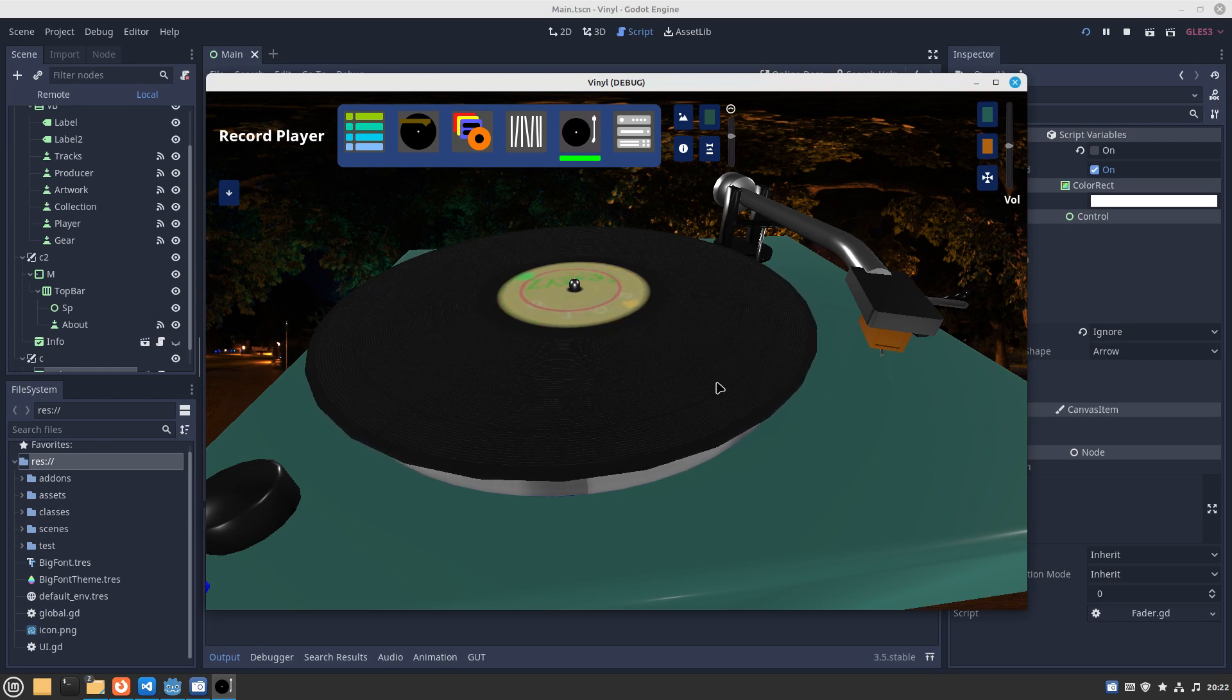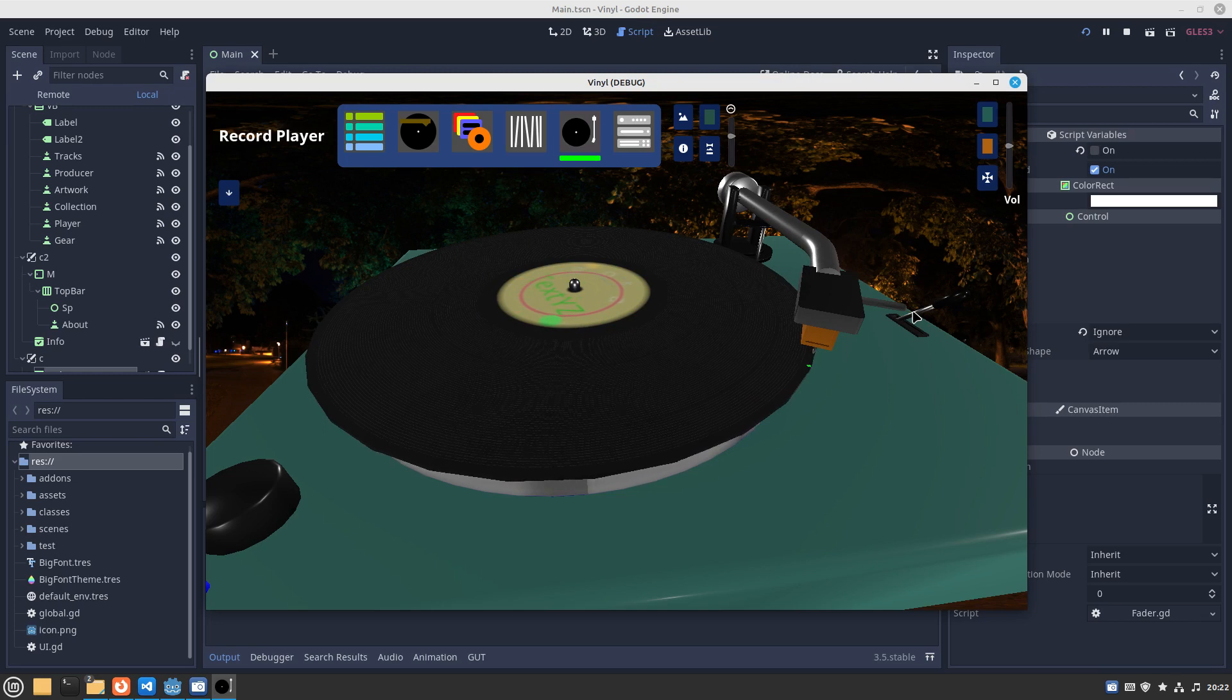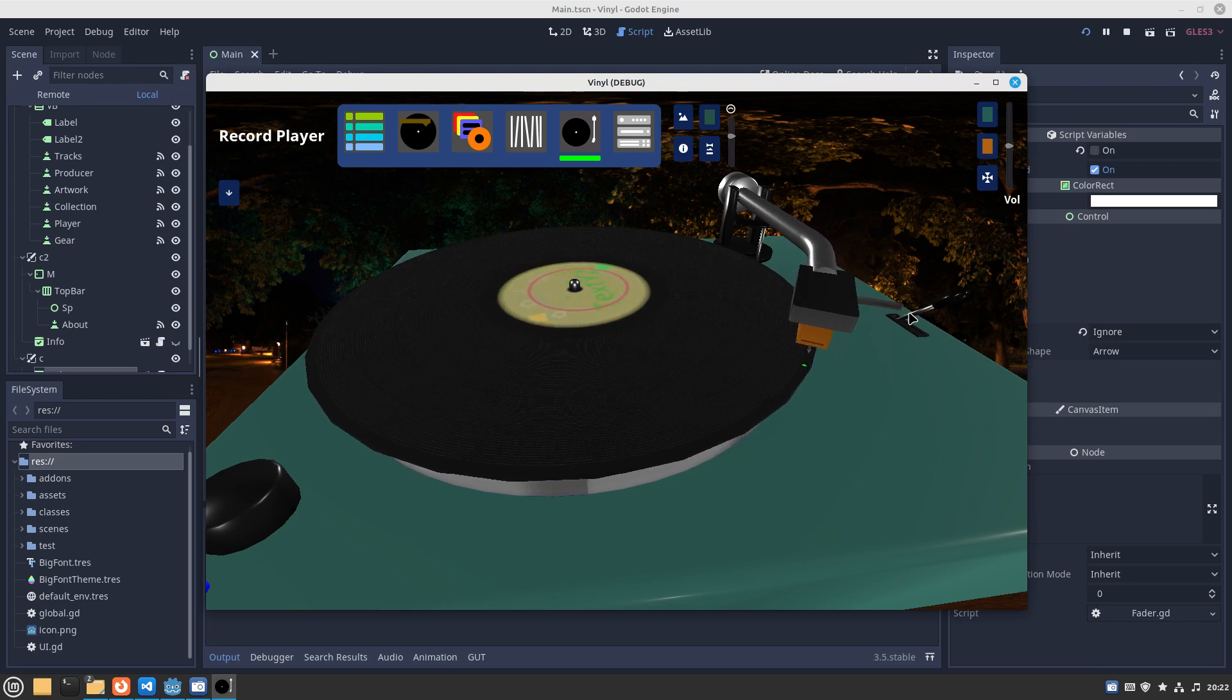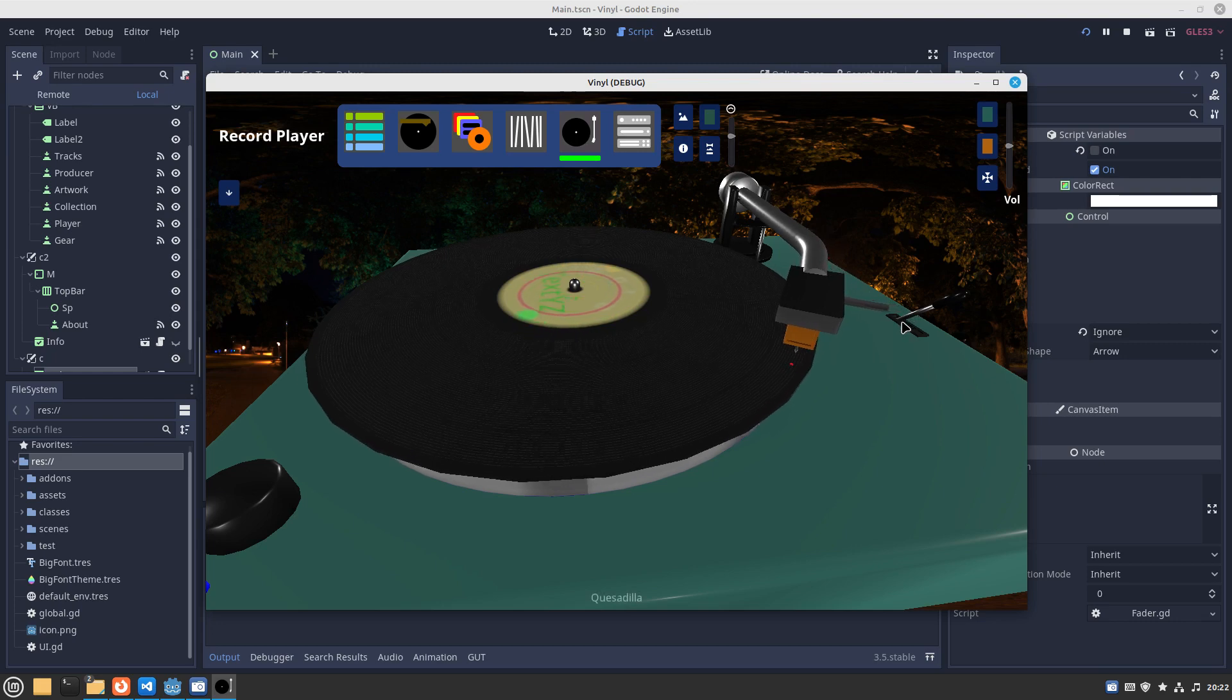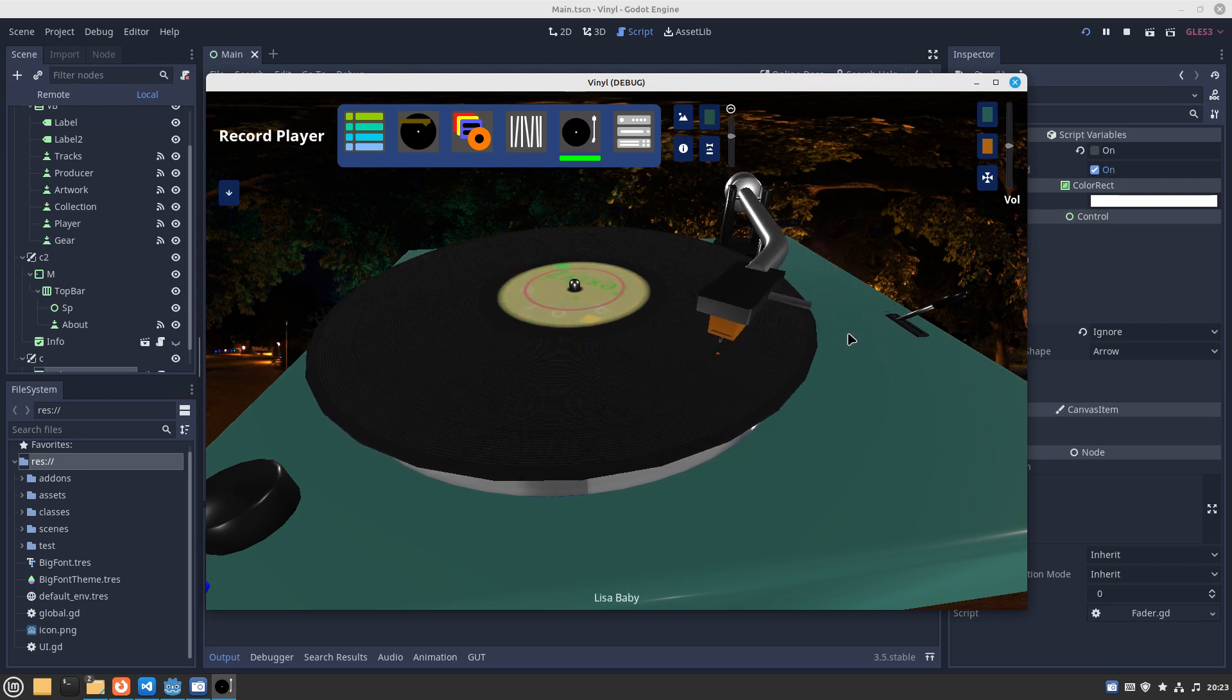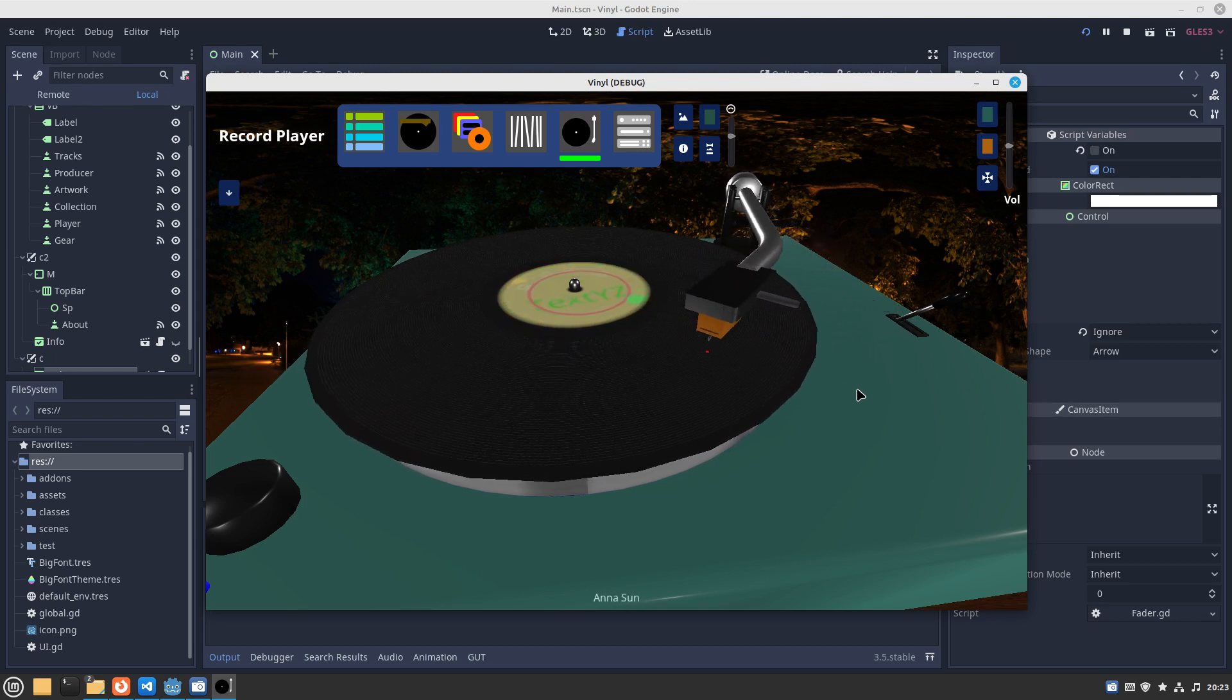You can see the grooves and indication of where the tracks start and end. We got this leading area here. It indicates green when we're in a place that's good to drop the needle down and red when we're within a track to be played.